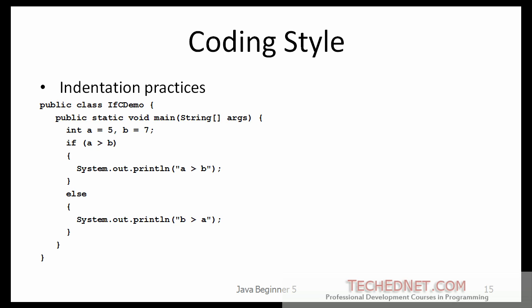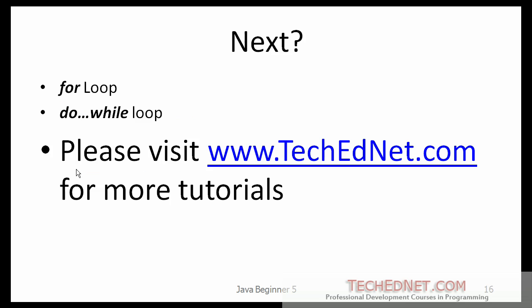So you should try to make your code readable, unless of course you are worried about your job security. Basically, you indent one level after each opening brace. So this is where the class begins, opening brace. So I indent the code here. Further, when I open an if statement, I indent the code further.